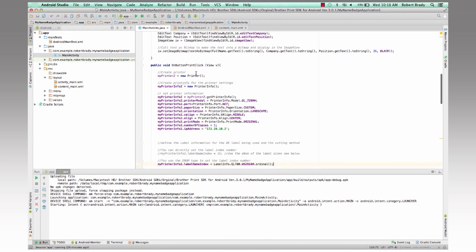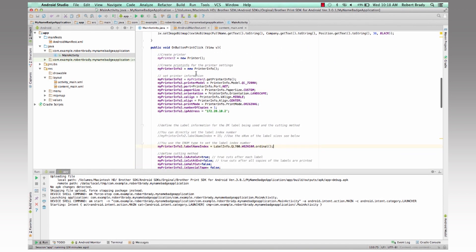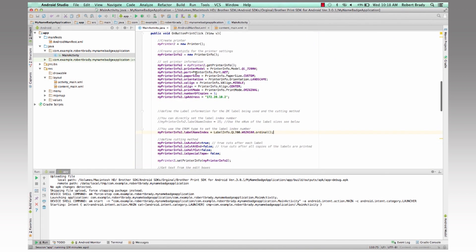And then on the other side, then we'll get into the actual printer code, which now we're integrating with the Brother SDK.